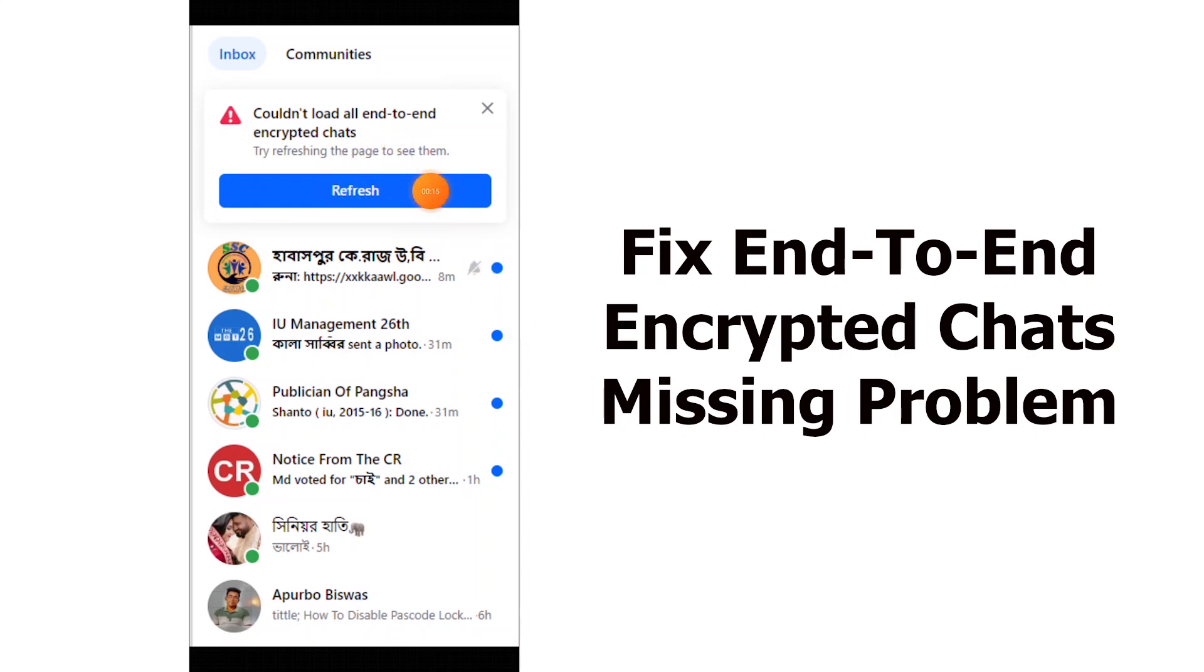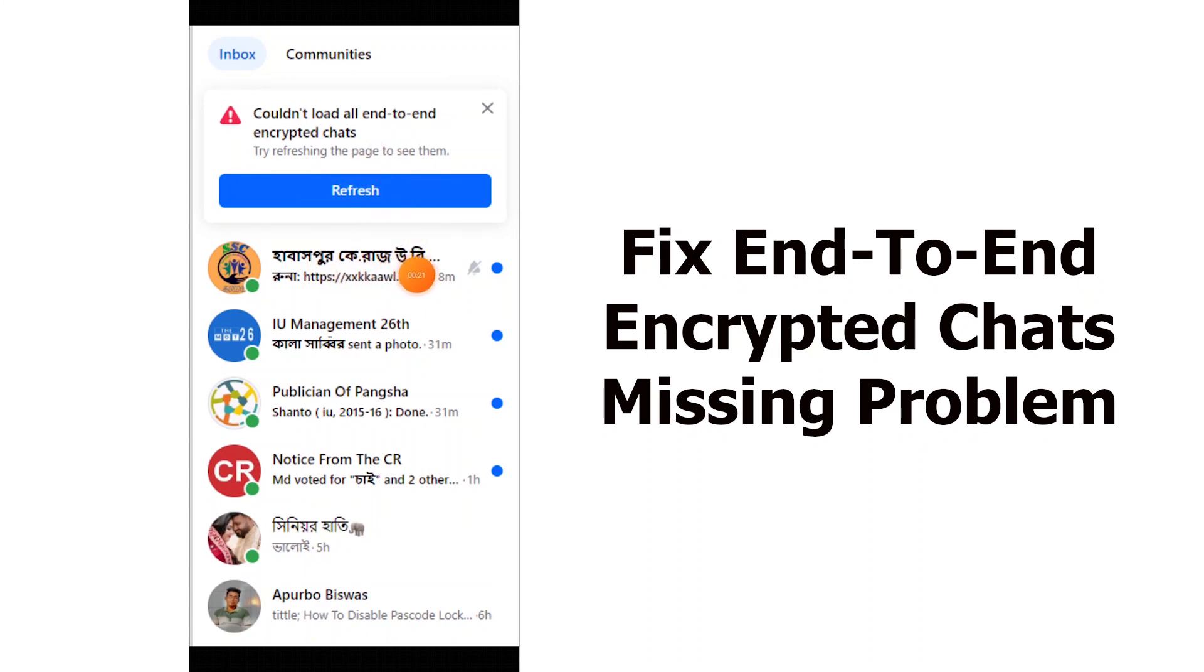In this video I will show you how to fix could not load all end-to-end encrypted chat on Messenger.